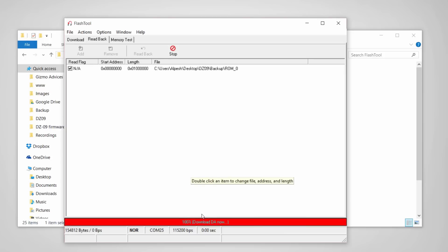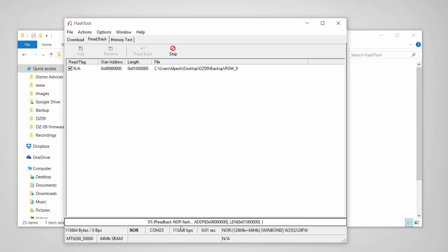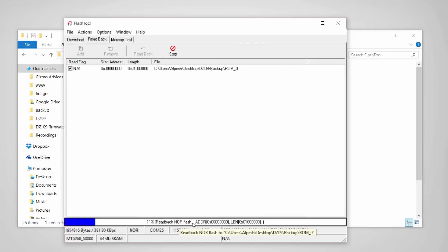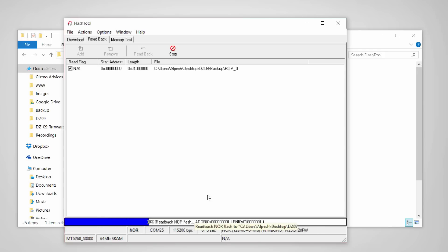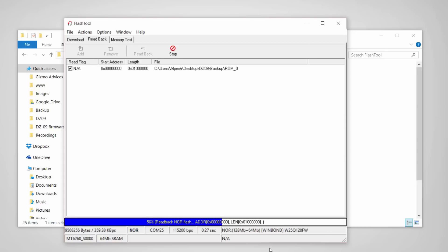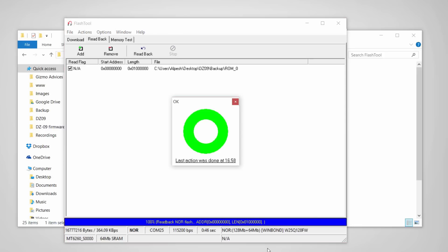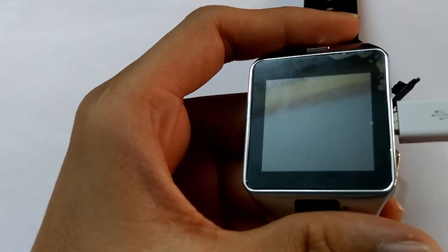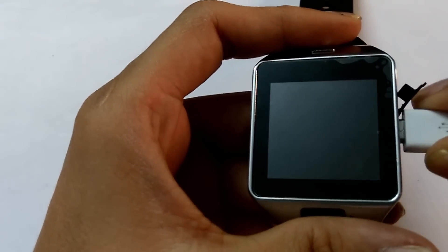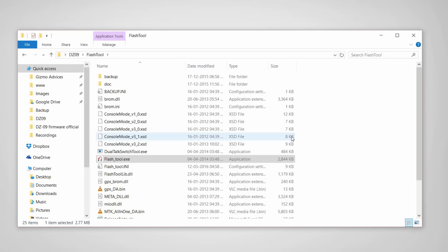Once the smartwatch is detected, you will see the readback file being created. Now the readback file is created. You can now close the flash tool and disconnect the smartwatch from the PC.